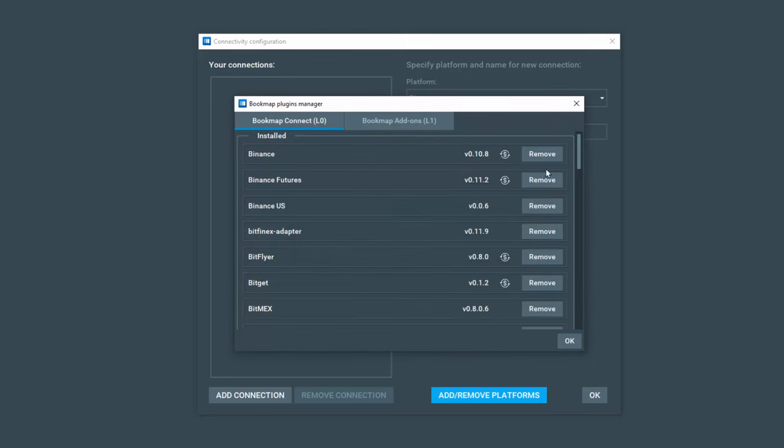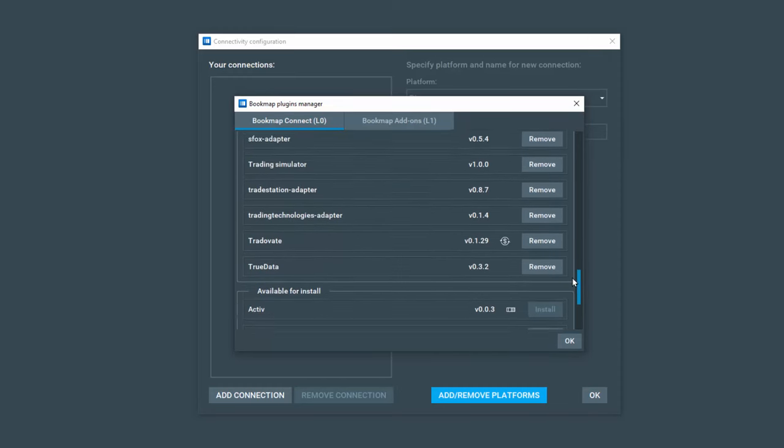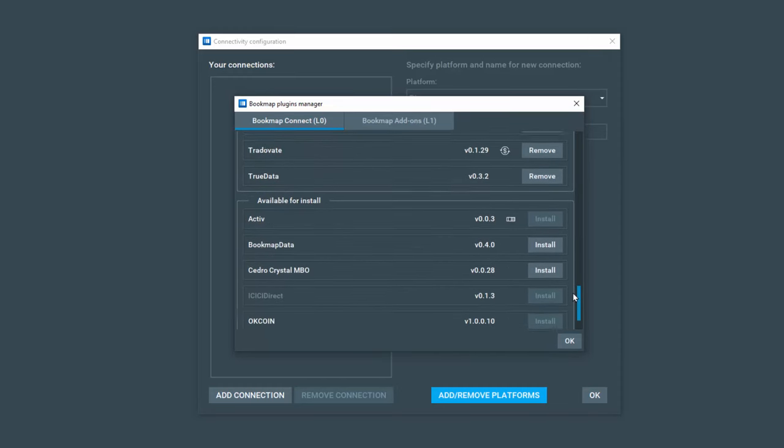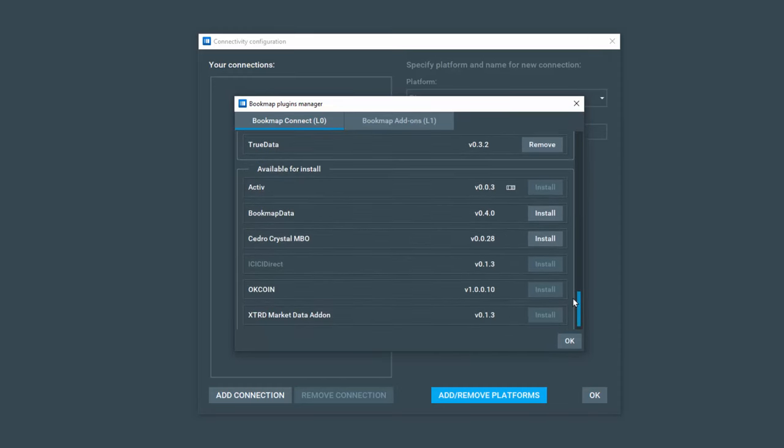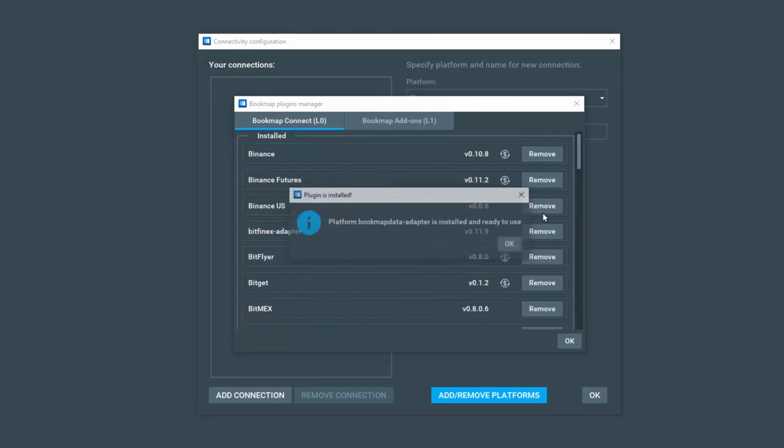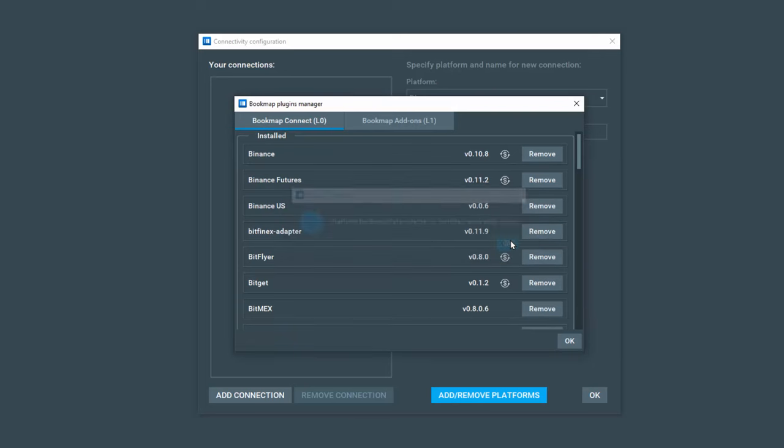Now we're going to scroll down here again to the bottom and you may or may not have already installed Bookmap data here. If you haven't, click on install and it is ready to use.